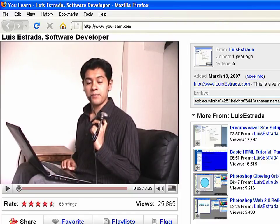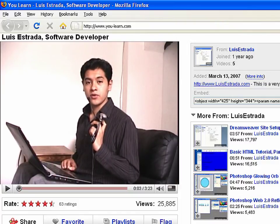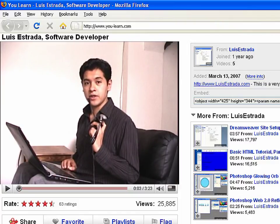I'm Luis Estrada and I've just shown you how to create web pages using HTML. See you next time.